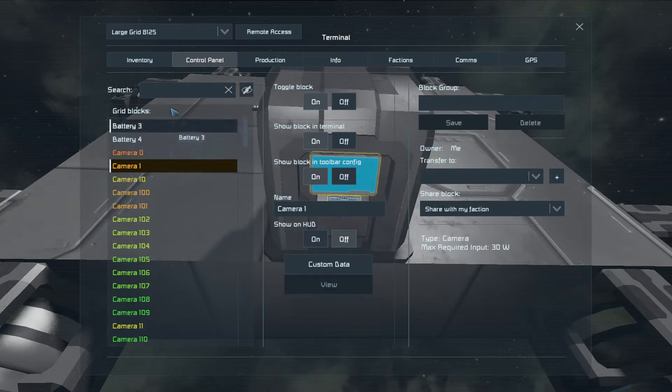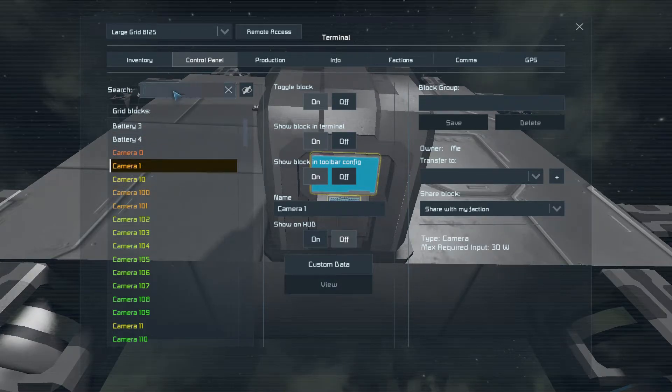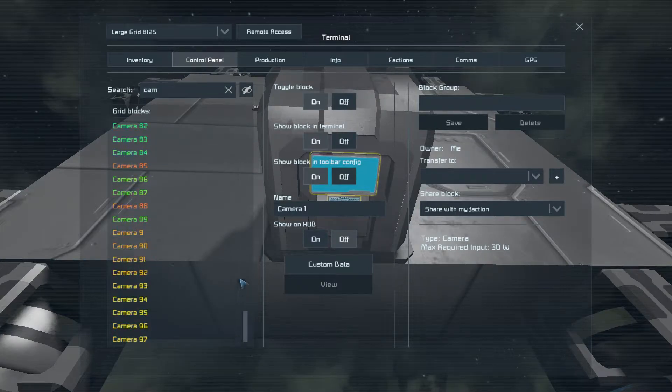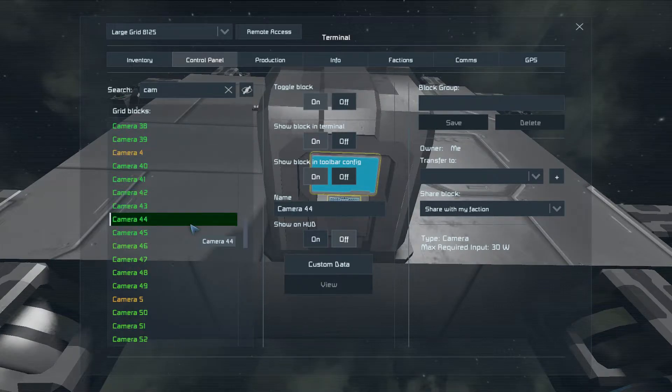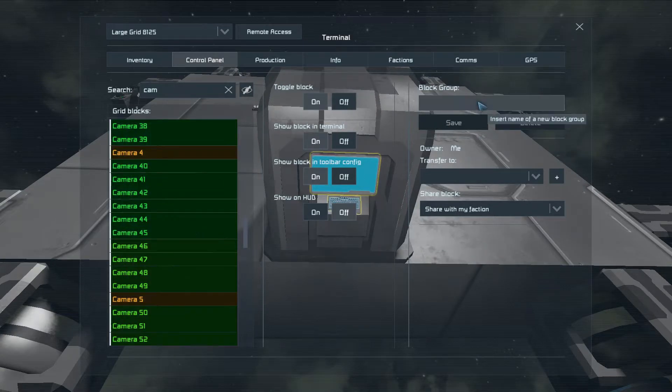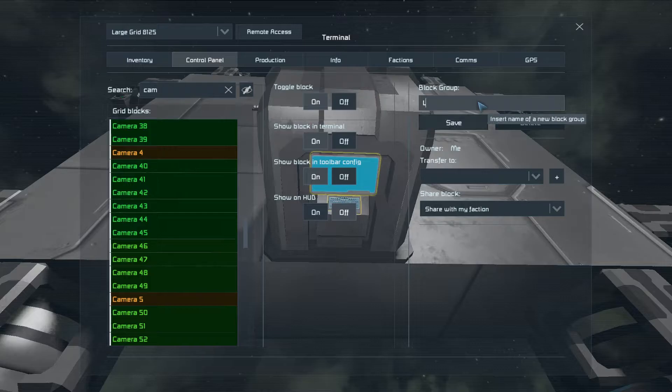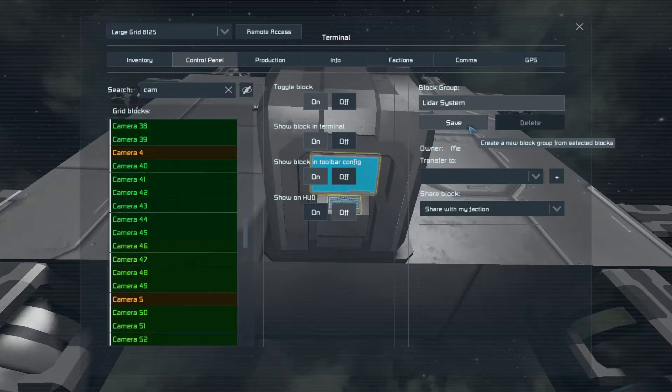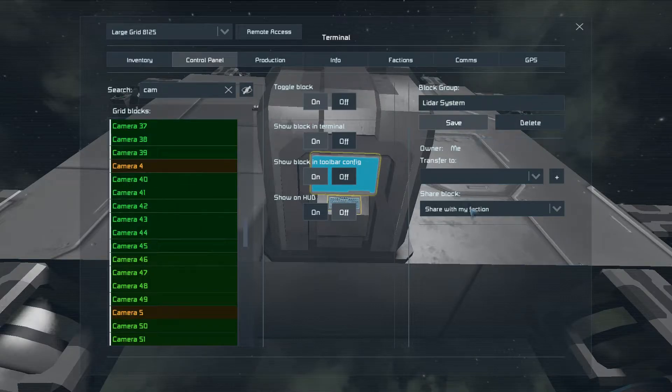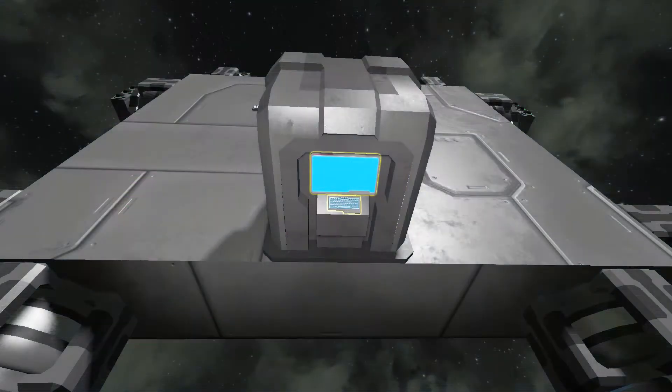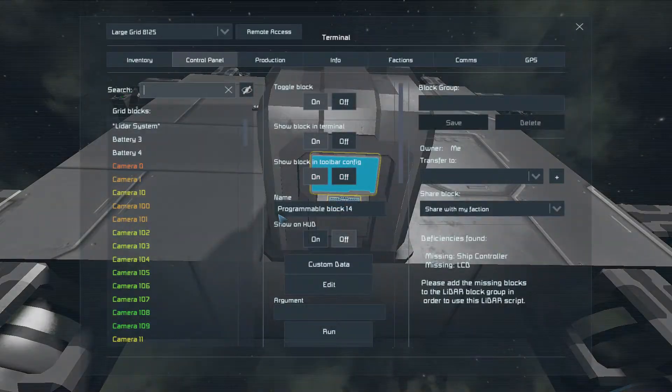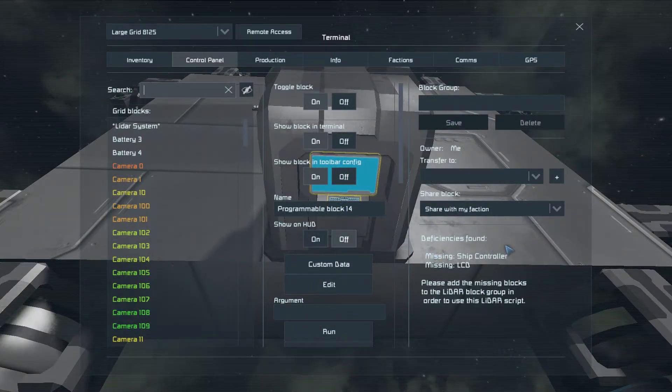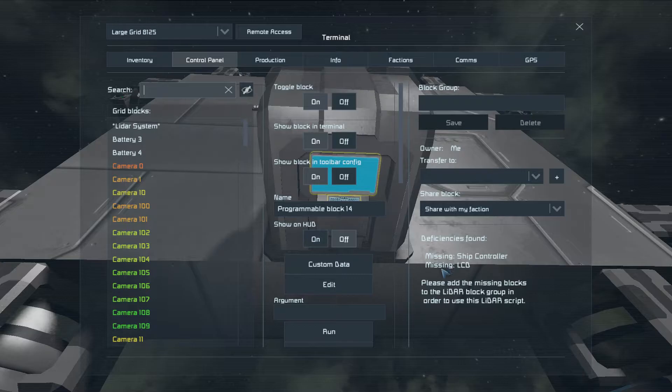So we will start with cameras, because there's a bunch of them. Make sure I have all cameras. And LiDAR system, save. And if we look in here, it now found the block group, but it says we're missing a ship controller and an LCD.